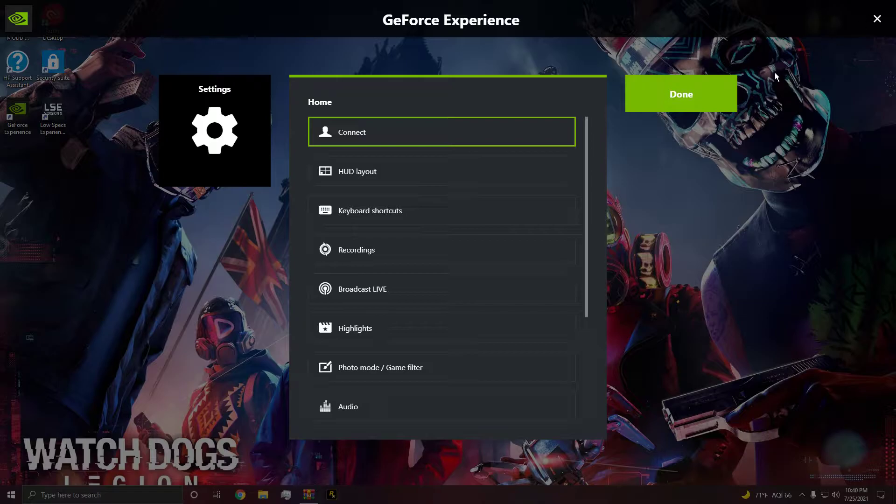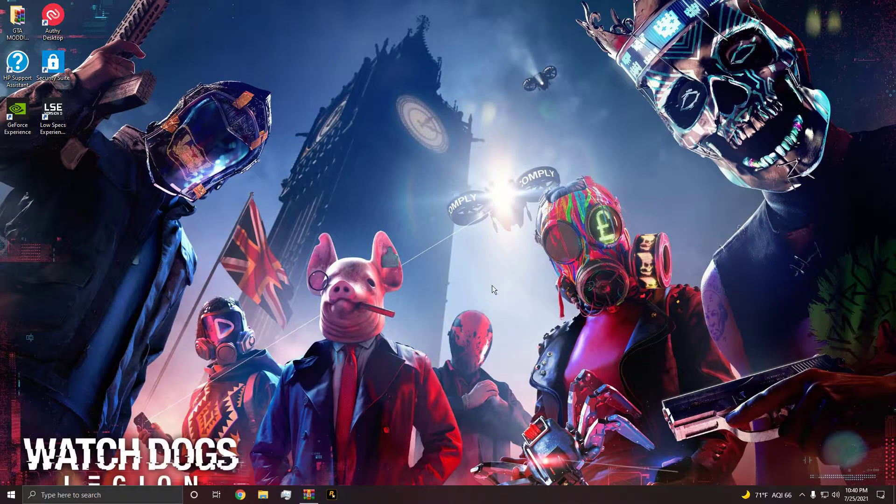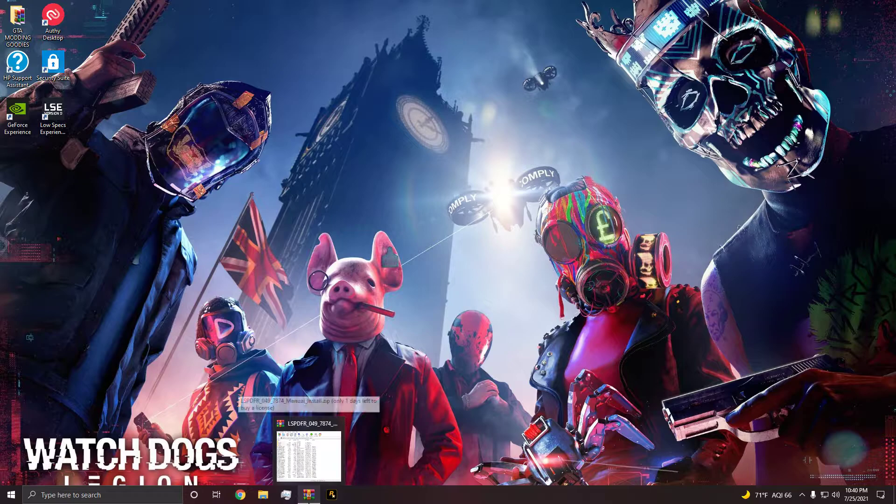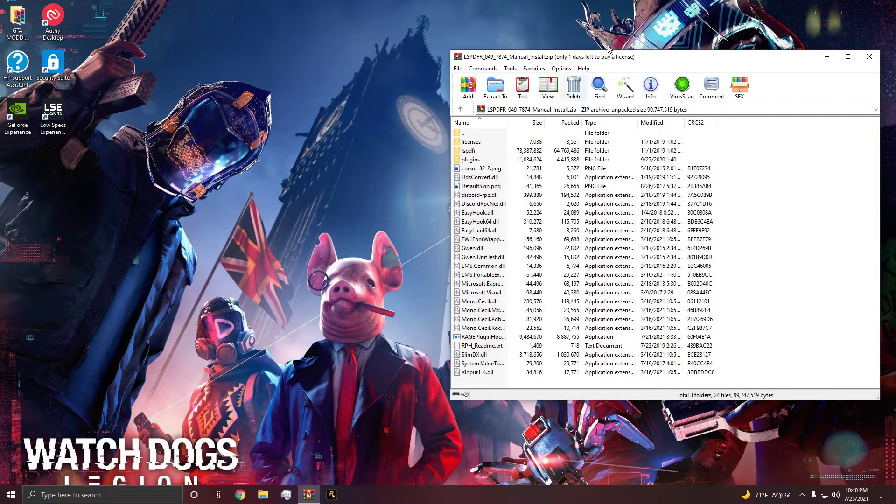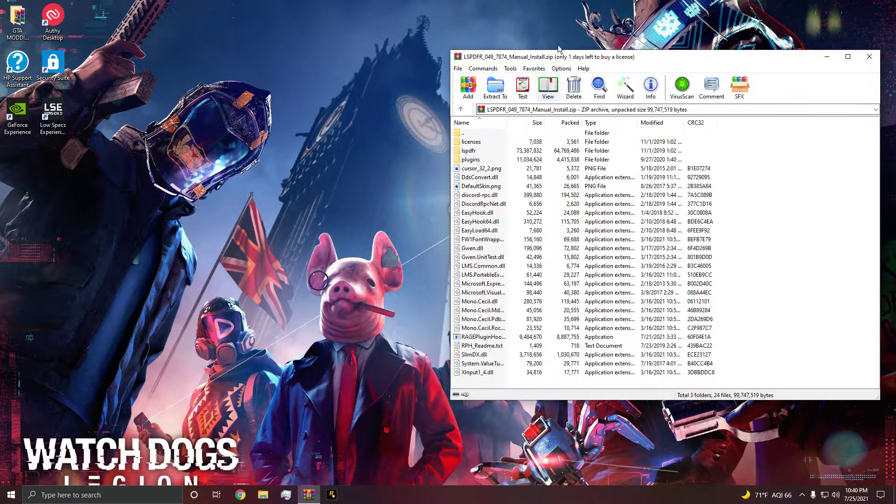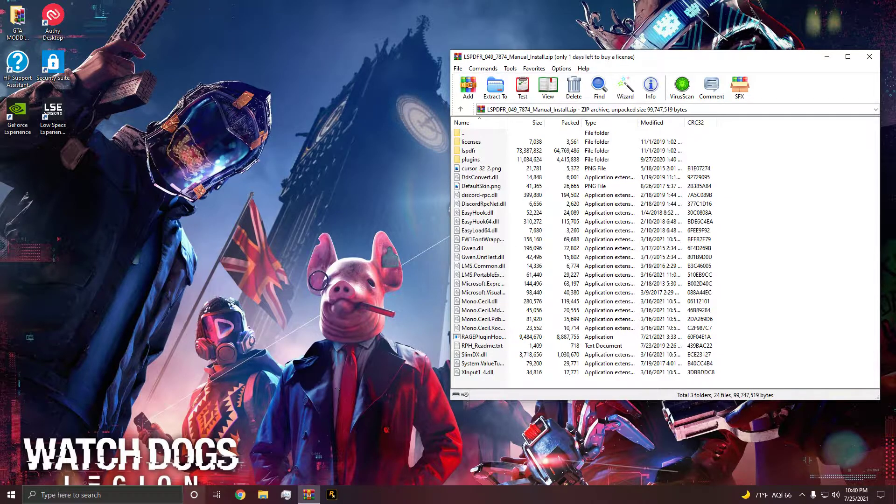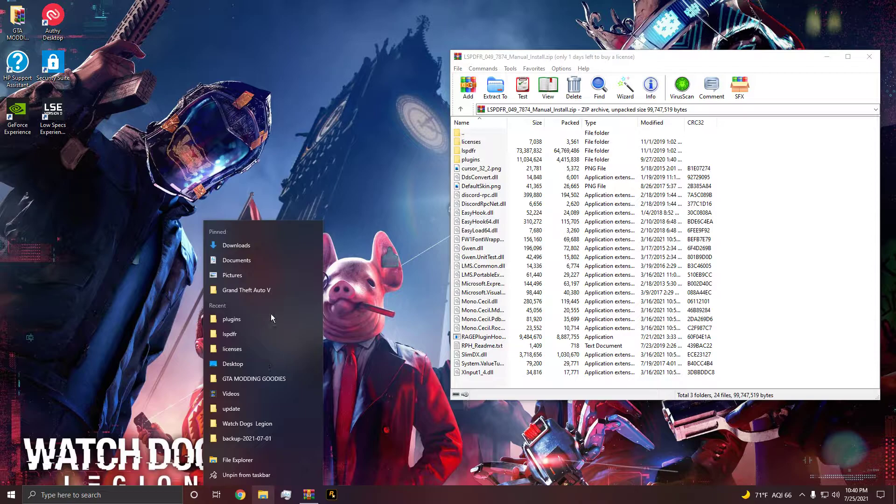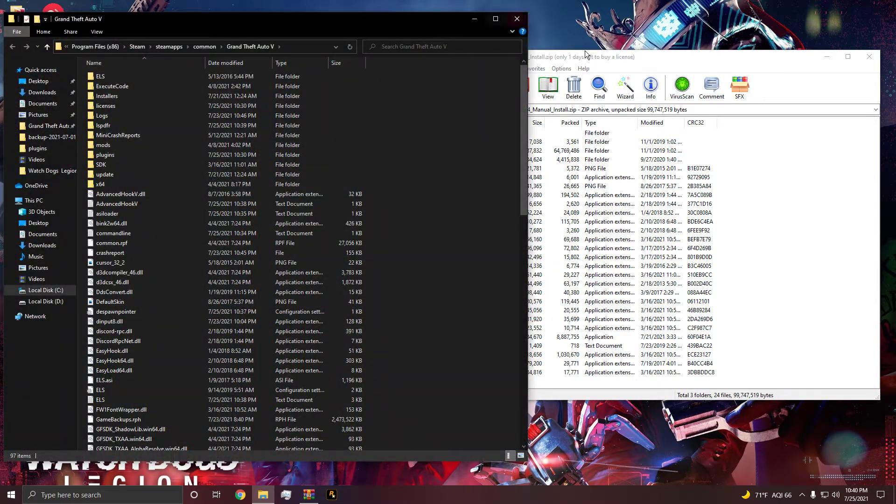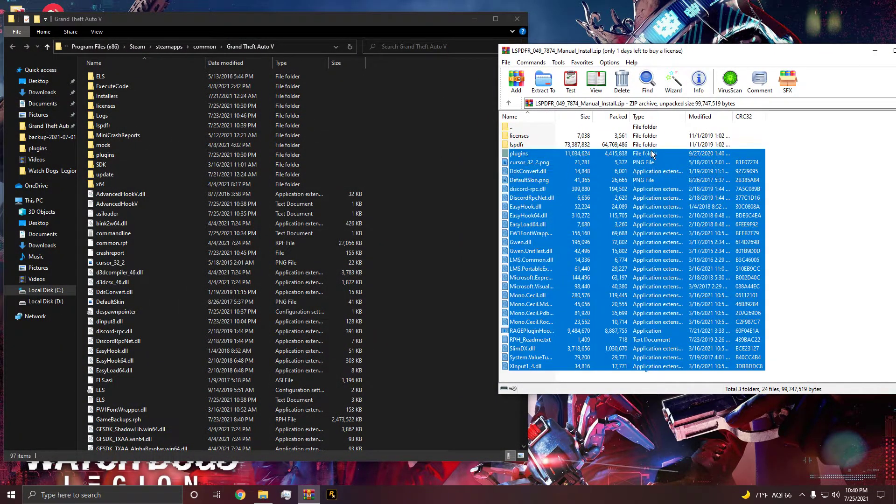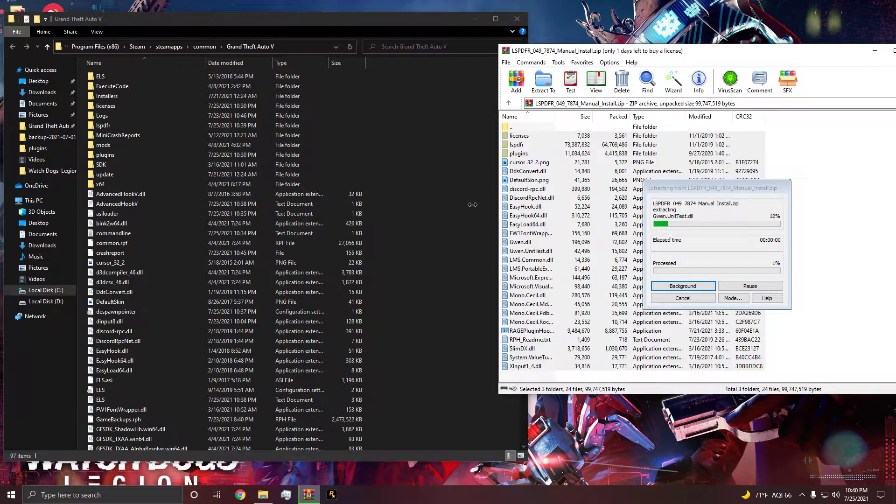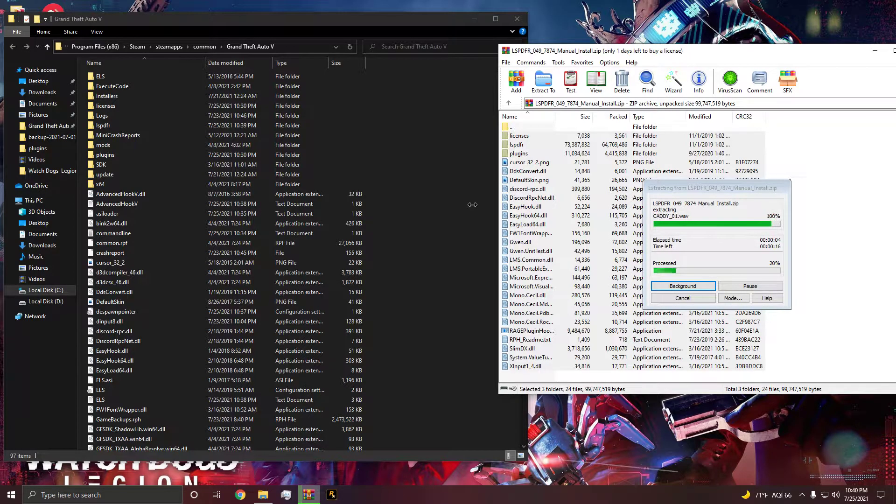Alright guys, so of course let's head over to LSPDFR and download the newest one. This is gonna be for the build 7874. Let's go ahead and open up our directory. Let's drag and drop all of these in there, and of course we're gonna replace them.